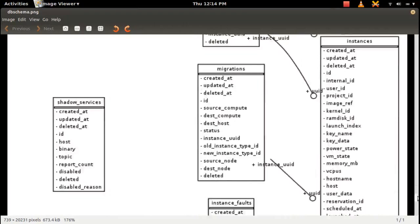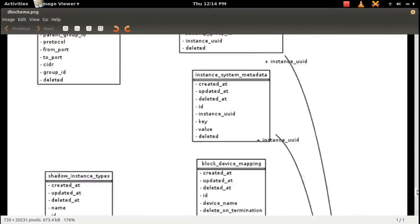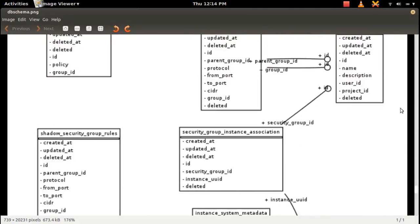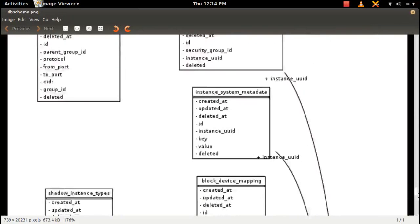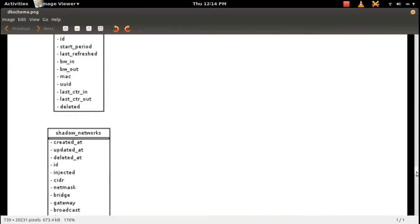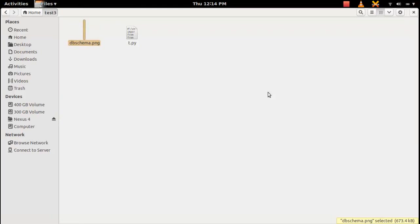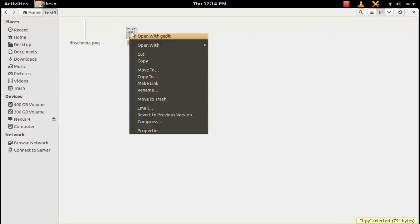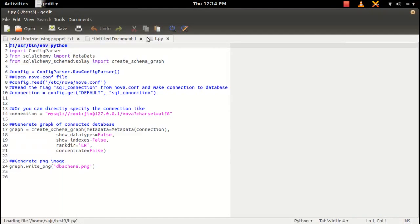We can include more details into this ER diagram. We can specify those things in that create_schema_graph function.